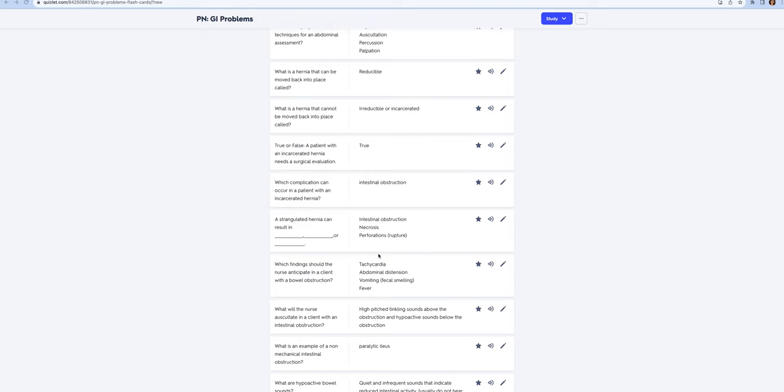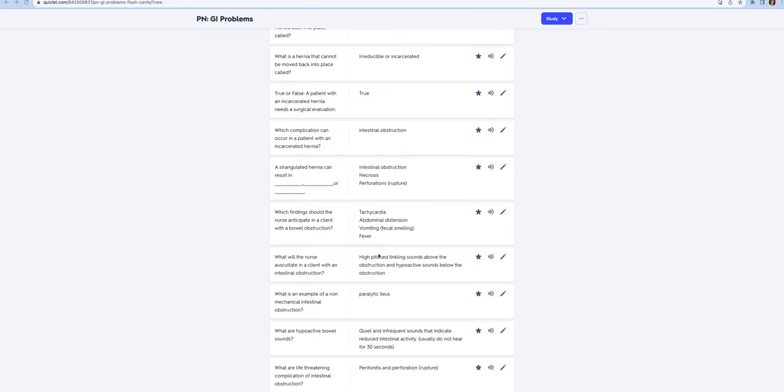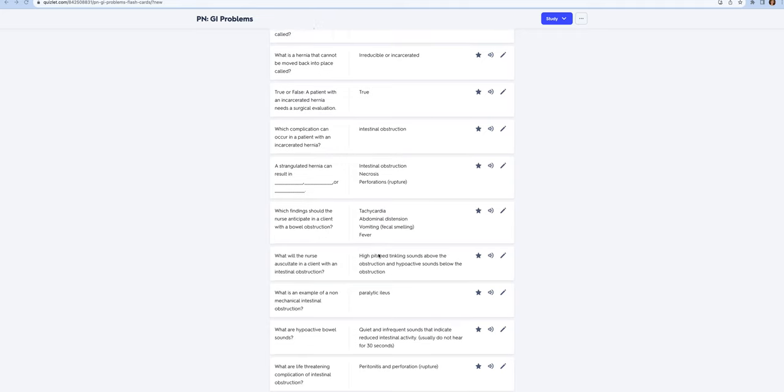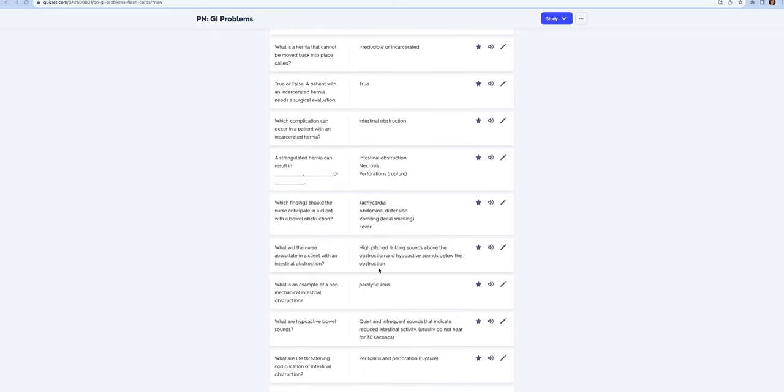What you're going to auscultate in somebody that has an intestinal obstruction: you're going to hear high-pitched tinkling sounds above the obstruction, and below the obstruction they're going to have hypoactive sounds. Hypoactive sounds means if you don't hear anything within the first 30 seconds or the bowel sounds are very infrequent.